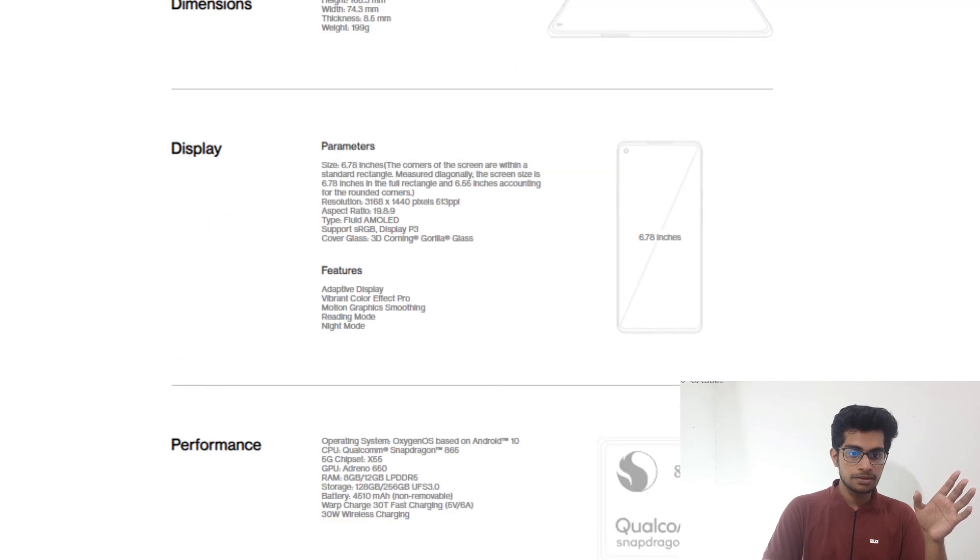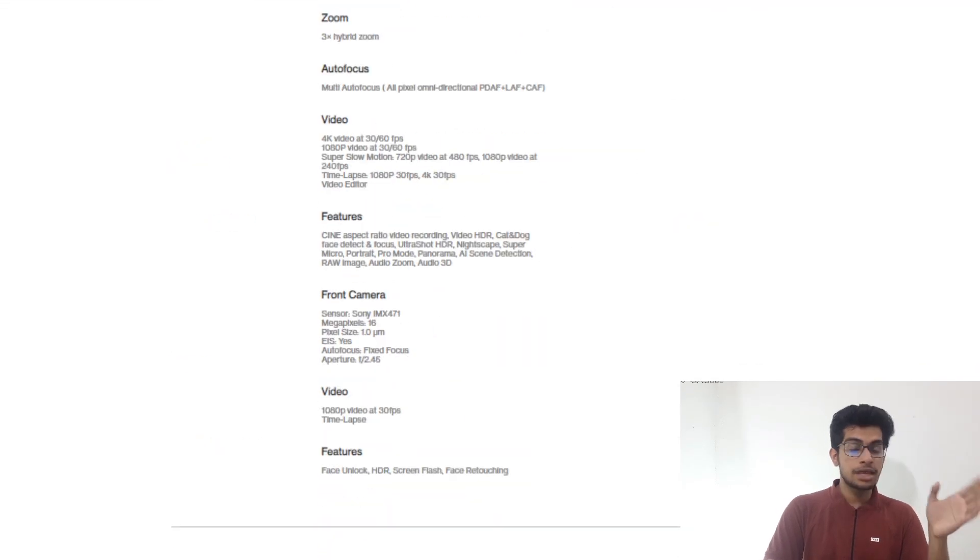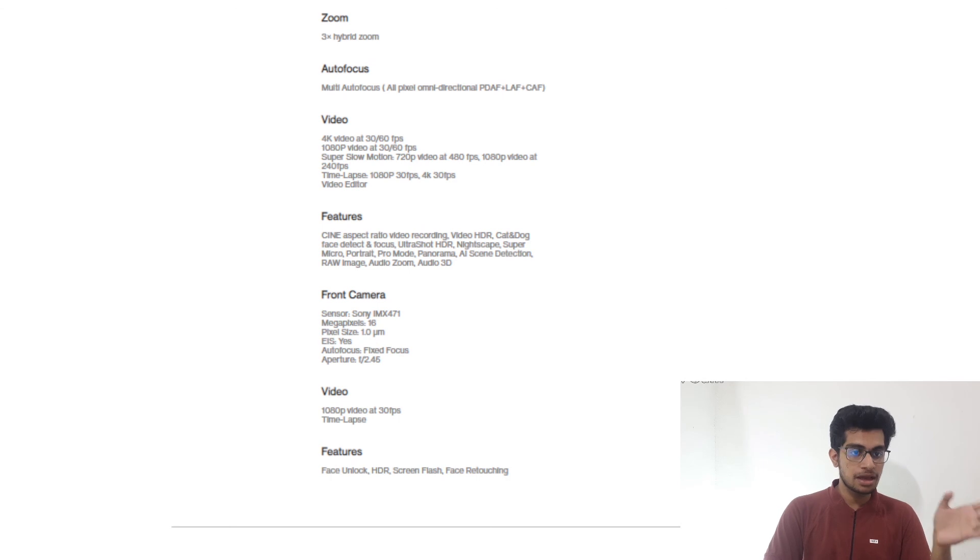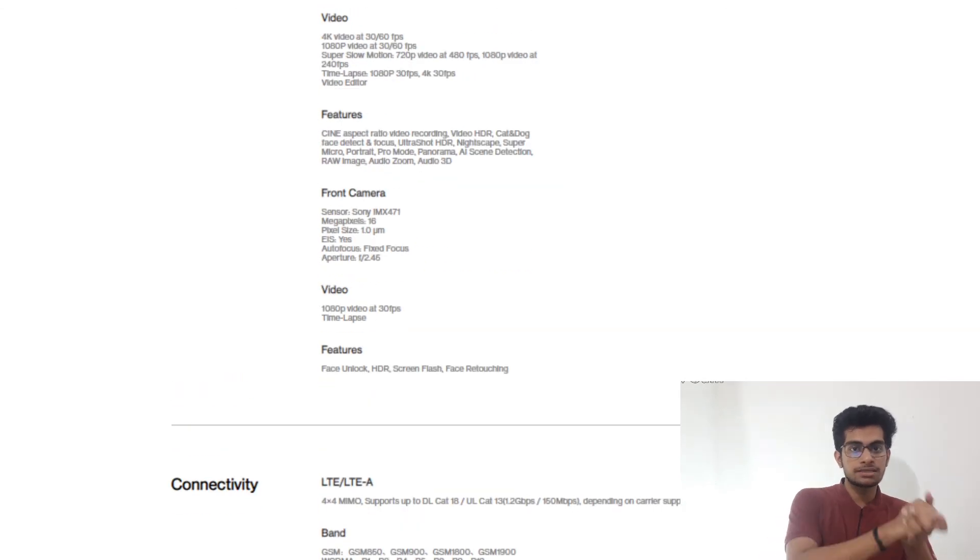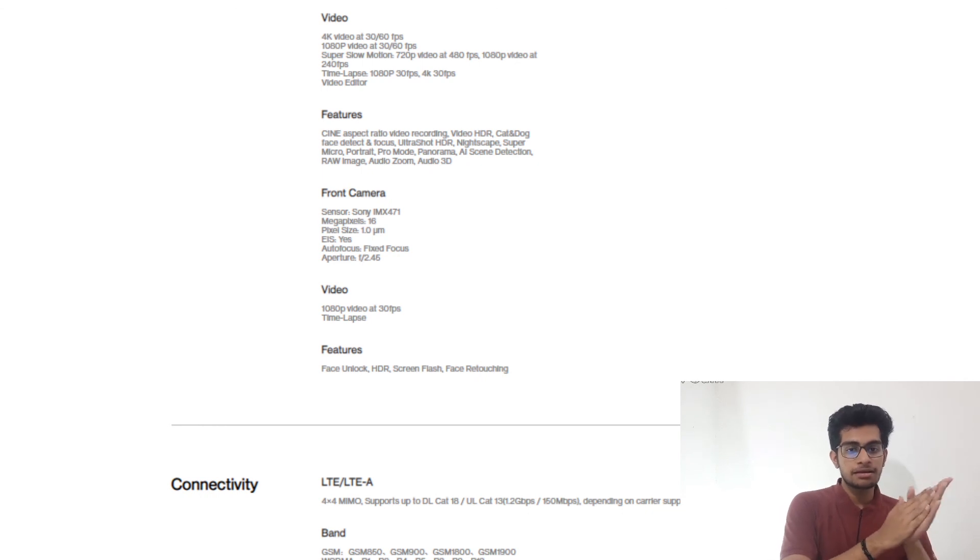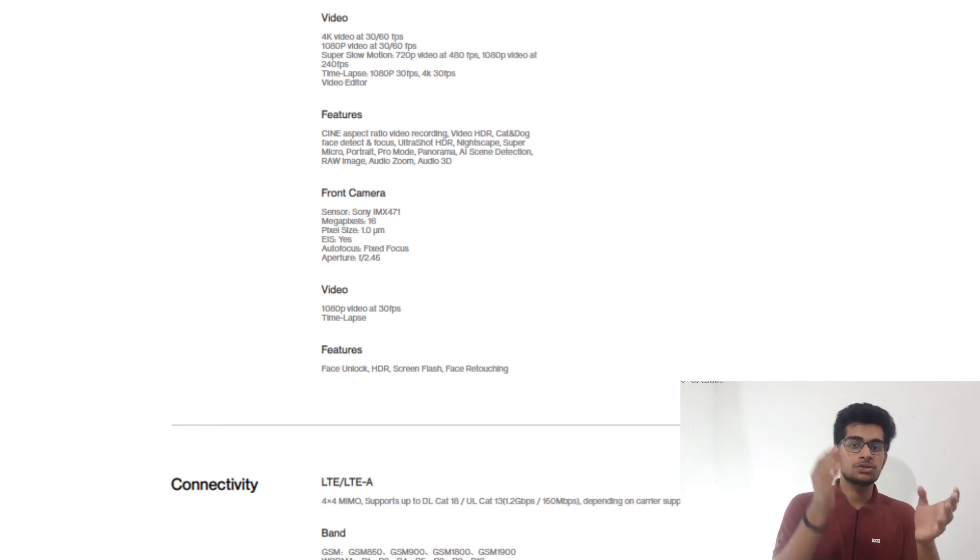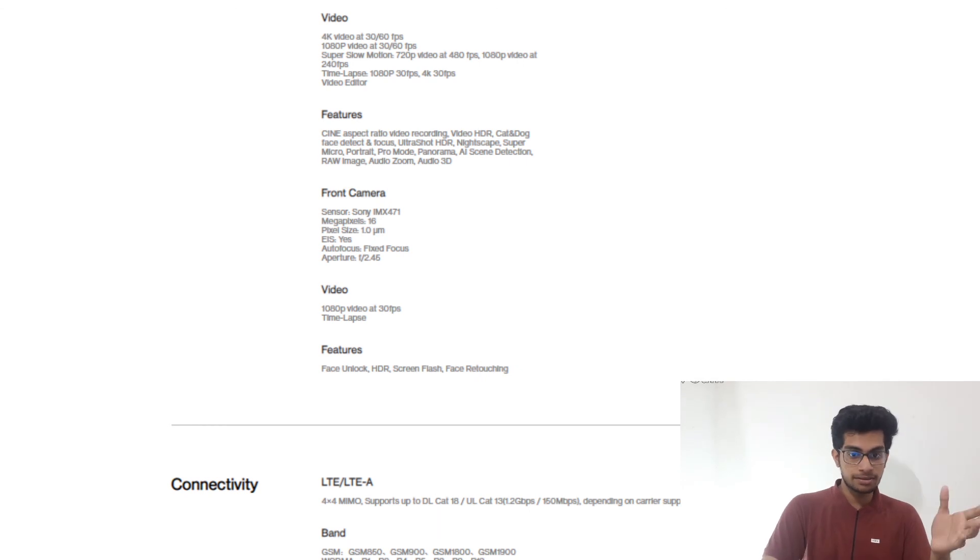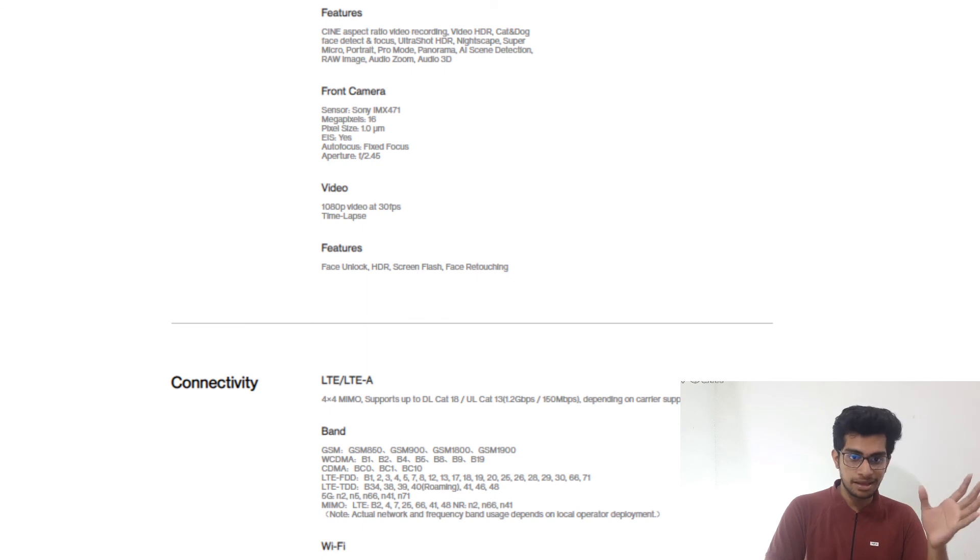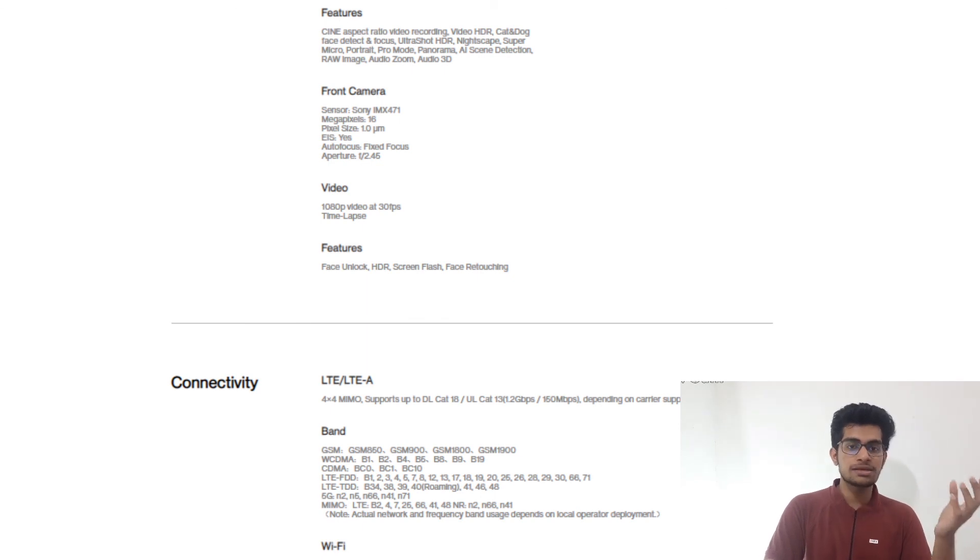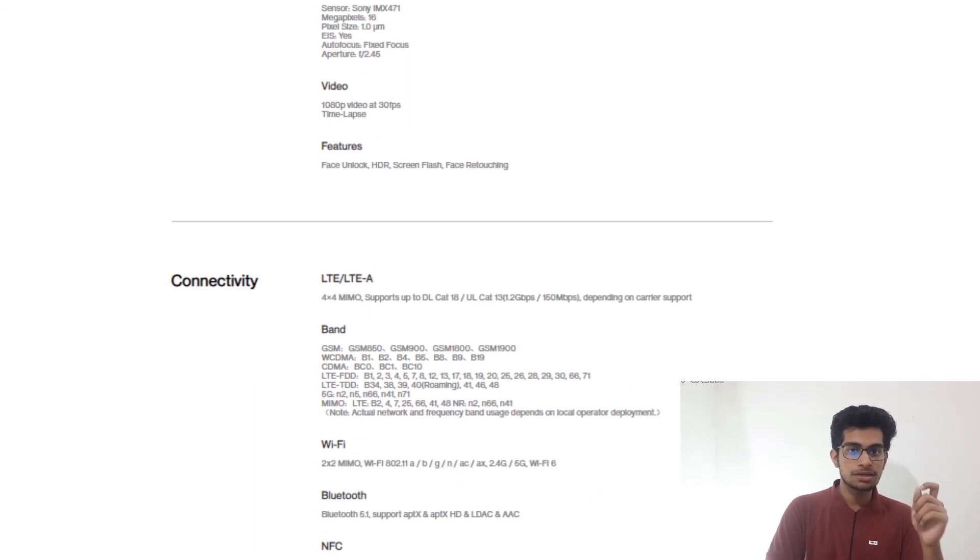Now let's go to the specs again. The 8 Pro comes with 3x hybrid zoom. And the video quality is 4K at 30fps and 60fps. And it is also available in 1080p. Time lapse, video editor, super slow motion. And the front camera, which is a punch hole design, is the Sony IMX 471, 16 megapixel one. So it also gives clearer shots.